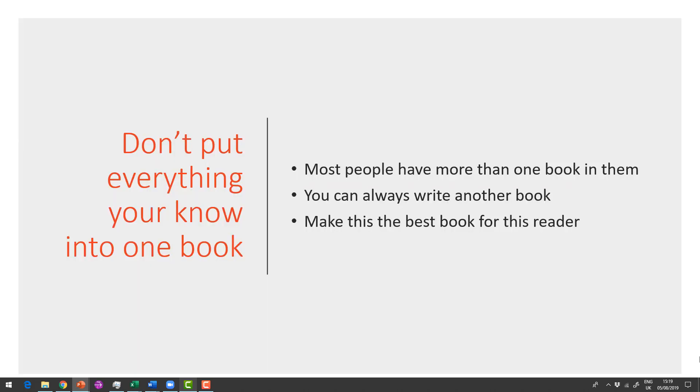And I believe that most people have more than one book in them, and you can always write another book. It's part of your product development roadmap. But whichever book you're writing, first or last, it's always the best book for this reader, right here, right now. It's always the right book with the right content.